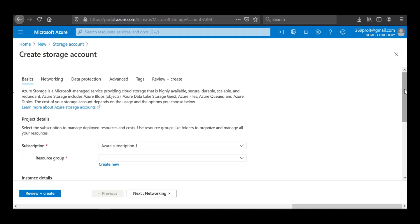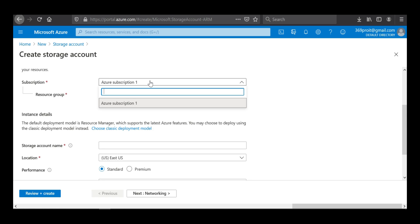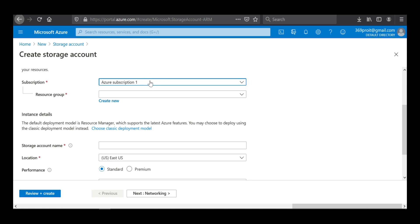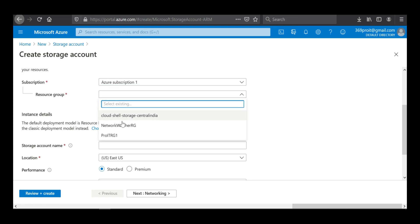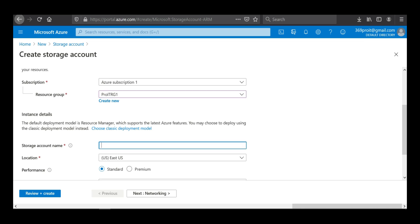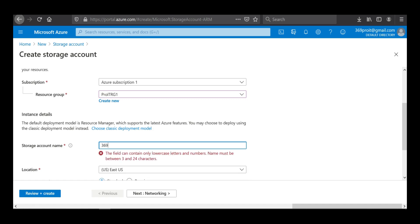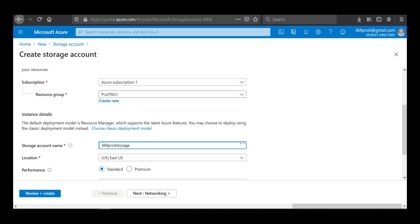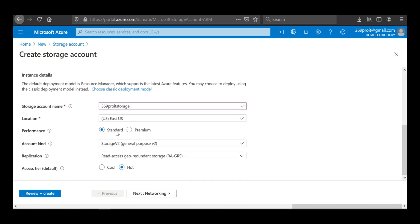I'll click on 'Create'. This is the first page for creating the storage account. My free subscription has expired so I've changed to a pay-as-you-go model. I'll use the same resource group — 'pro-it-rg1'. Note that even after upgrading from free tier, your resources are not lost, but you must act within a specified time or your data will be lost. I'll name the storage account 'as369proit' and leave the performance as Standard.